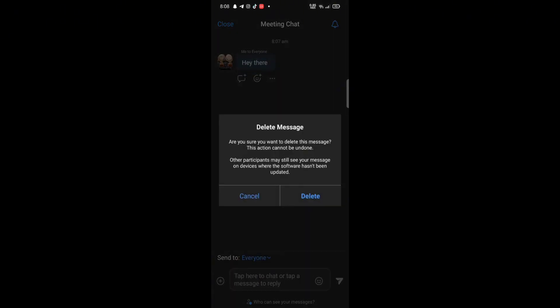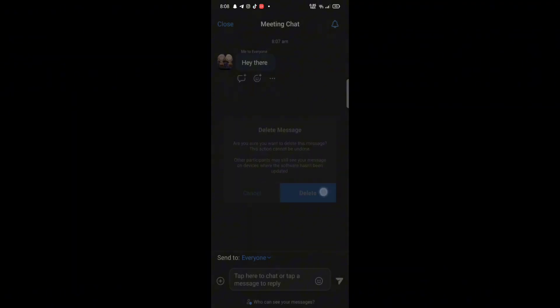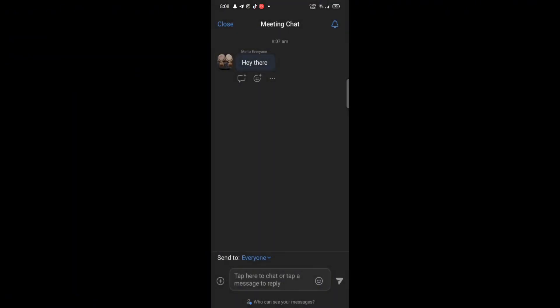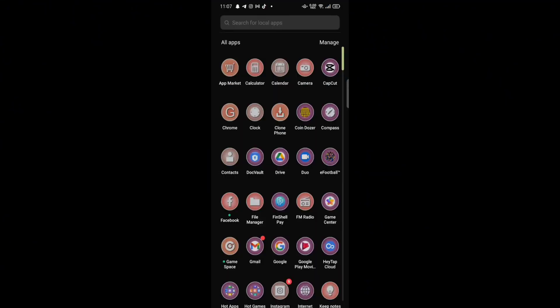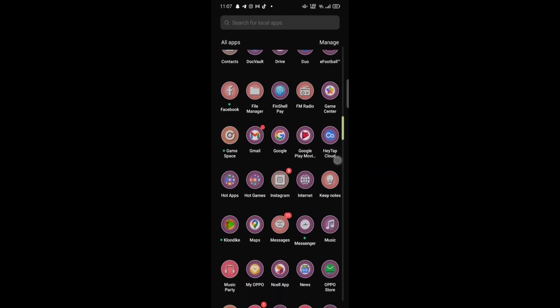For now, I'm going to select a photo from my gallery. Select the photo, adjust it, and then tap on OK. This way you can change your profile picture on Zoom.